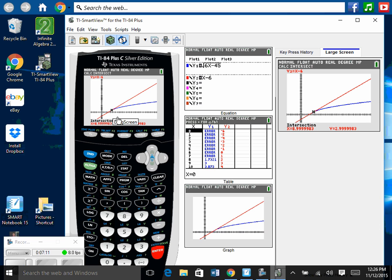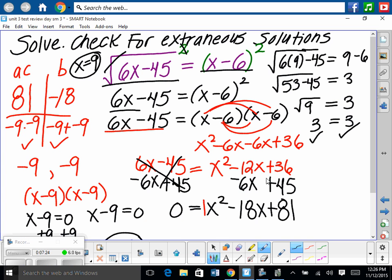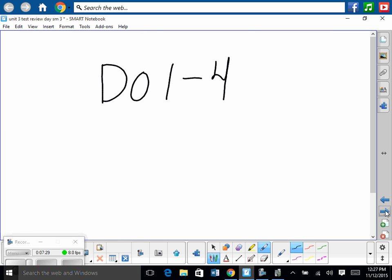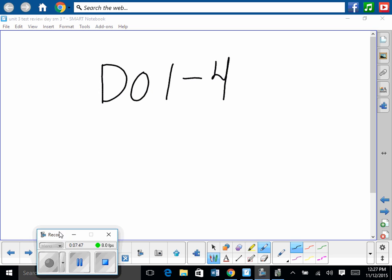A lot of you should just use your graphing calculator, or every one of you should do both and check. x equals 9 is correct. For problems 1 through 4, use your calculator — graph, find intersections using second trace and intersect. If there are two intersection points, make sure you find both.